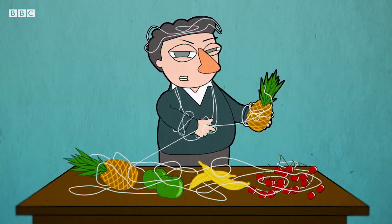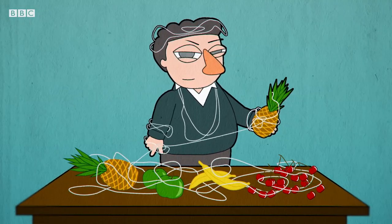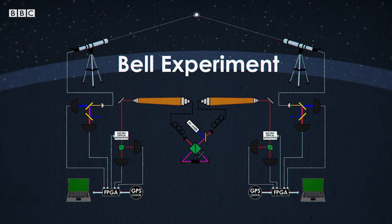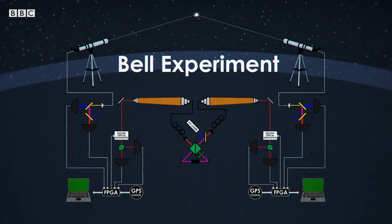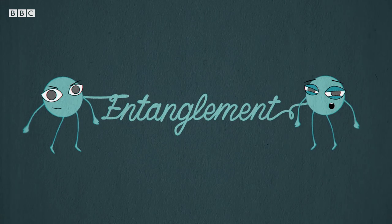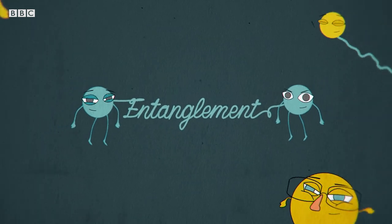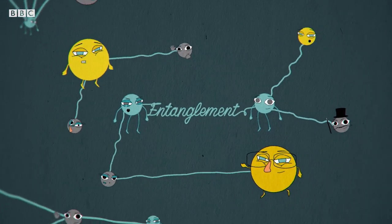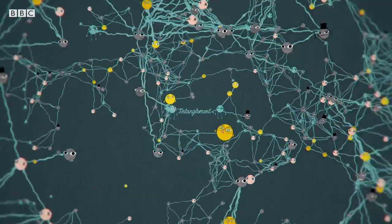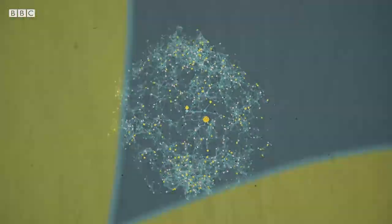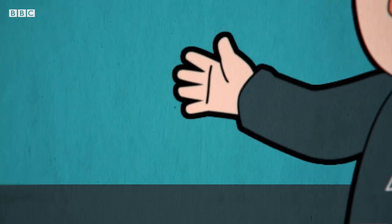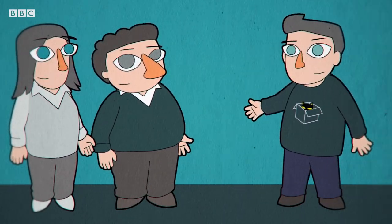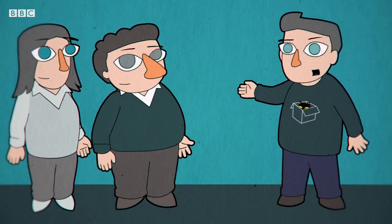Can I entangle stuff at home? You can't do a Bell experiment at home easily, but you can entangle things at home. Entanglement is actually something that happens all the time — two things get entangled whenever they interact. It powers some of the ways in which we get normal everyday behavior out of the strangeness of the quantum world. And also in the many worlds interpretation, this is what powers the splitting of the universes.